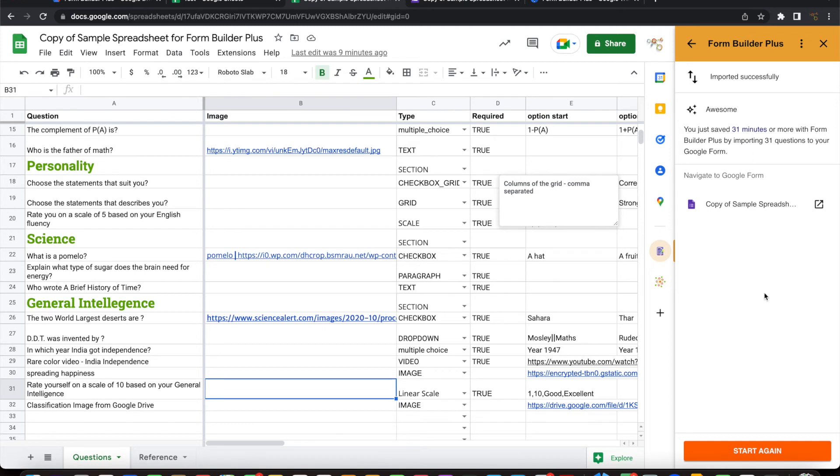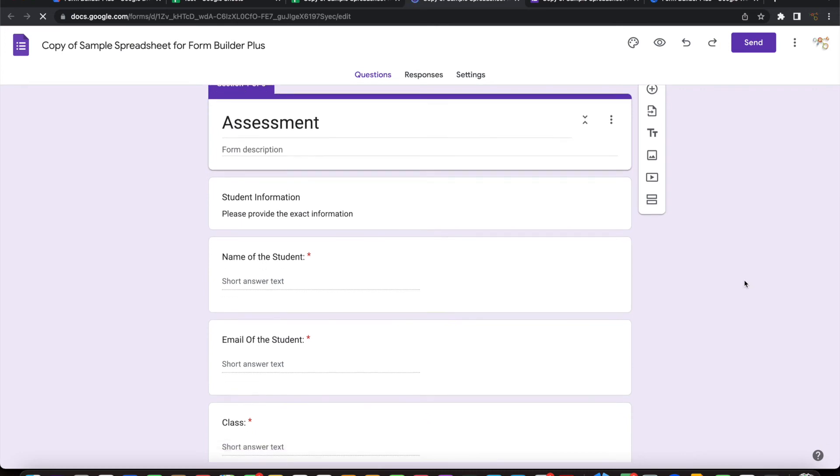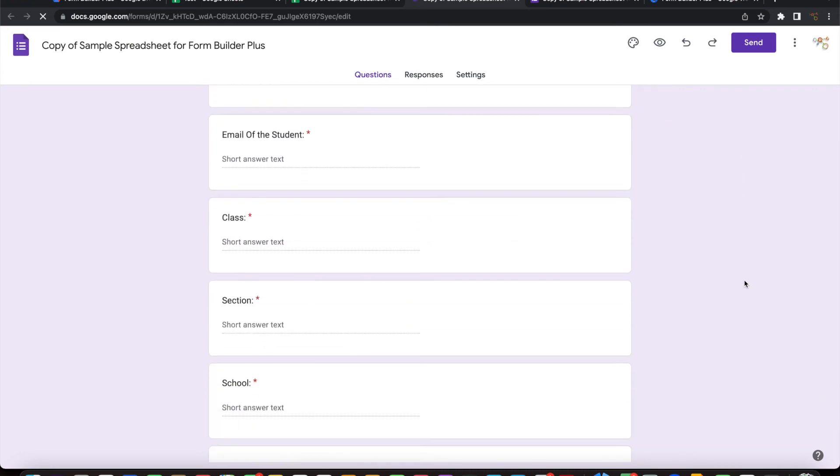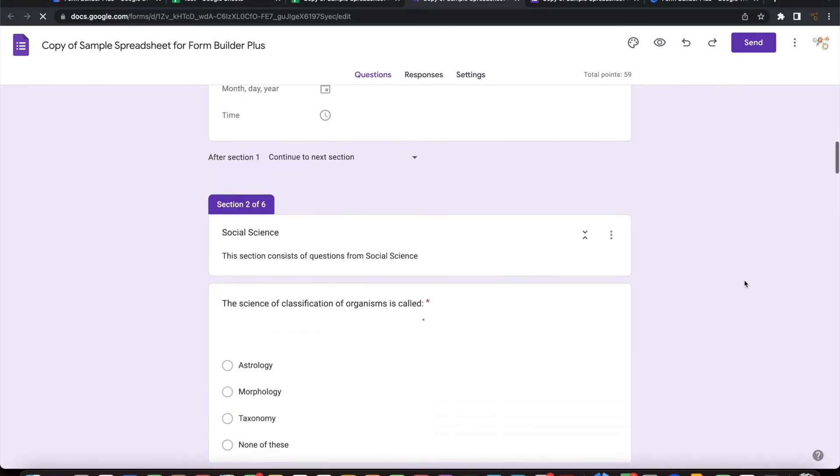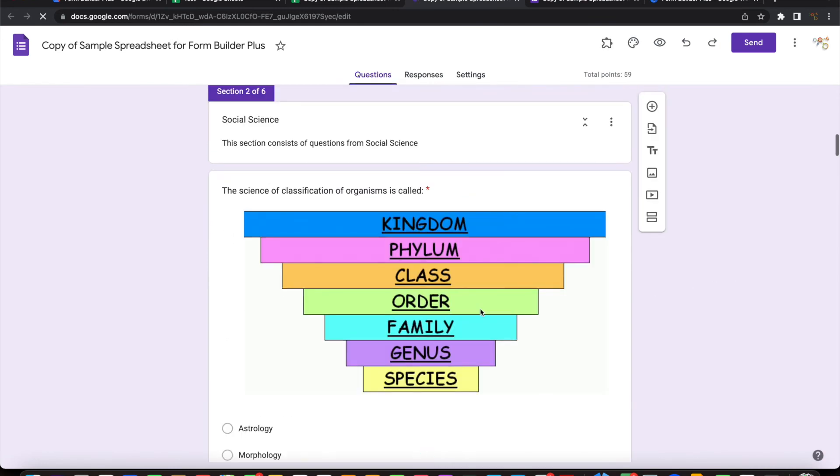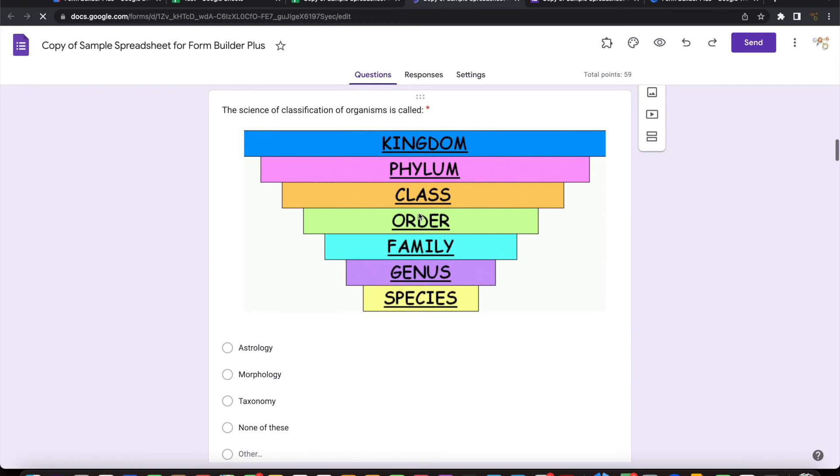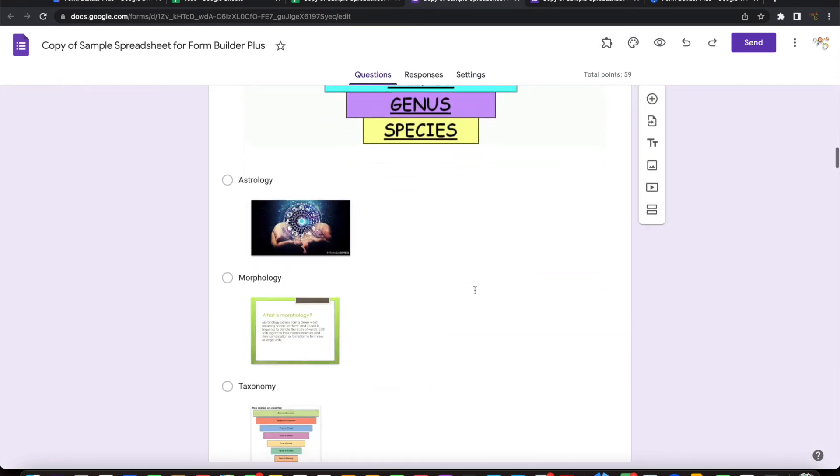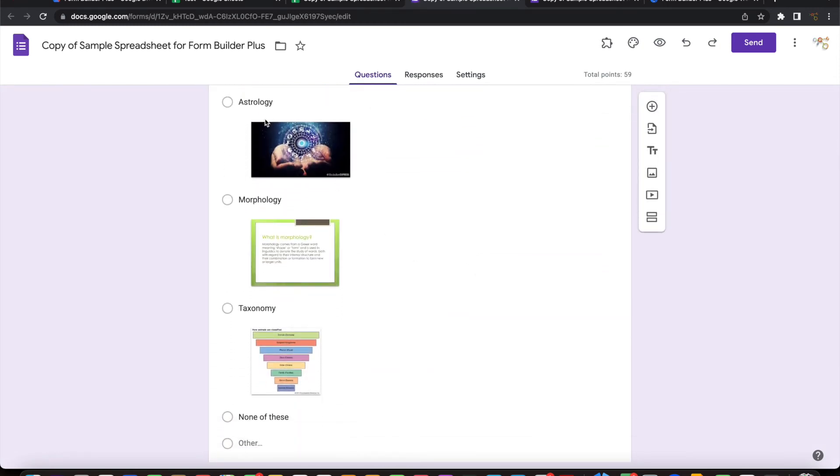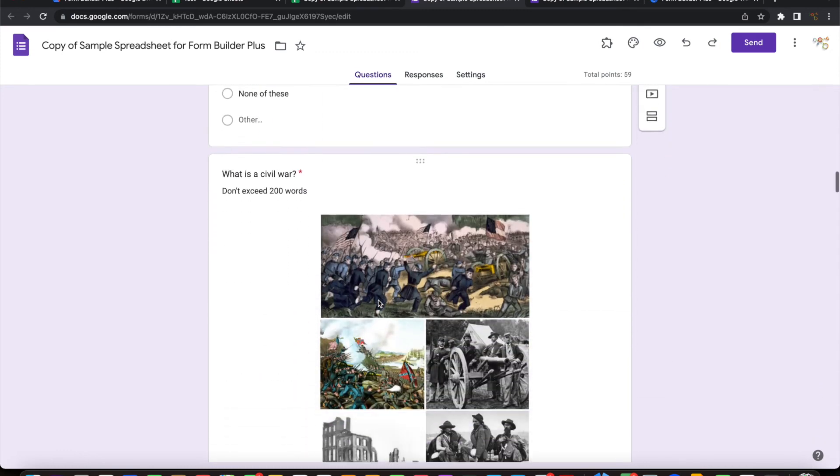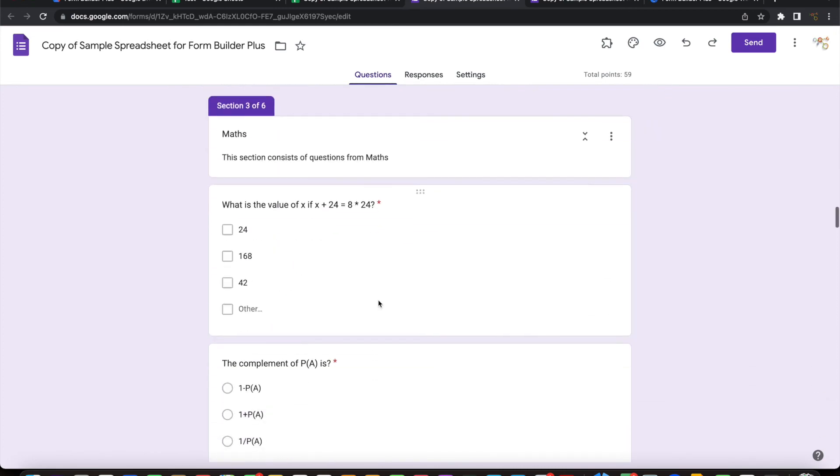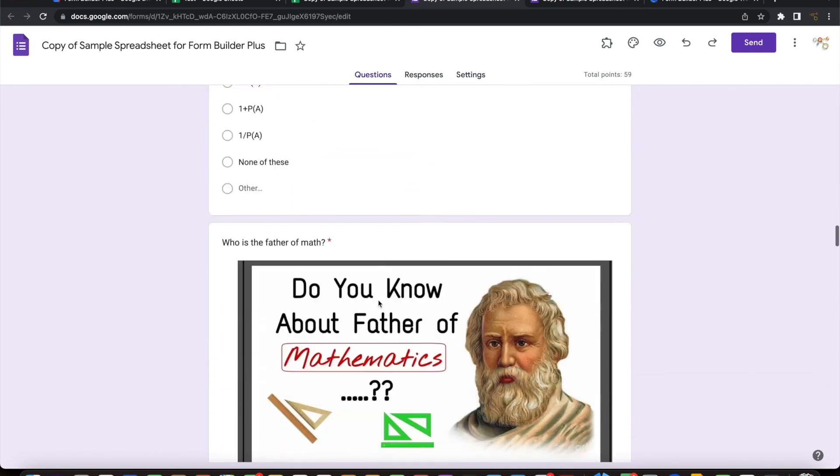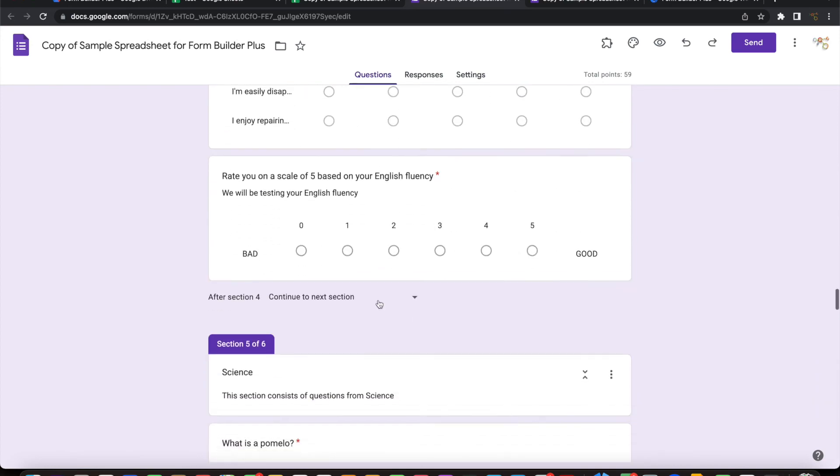So now it's done. So all these 31 questions are imported successfully into your Google form. You can open this and see that all these questions as defined in the Google sheet are imported here with the types correctly identifying that information. You can see that the question, the image, question image, and the answer options and the images for the answer options. Everything is getting loaded. So you can verify your form.